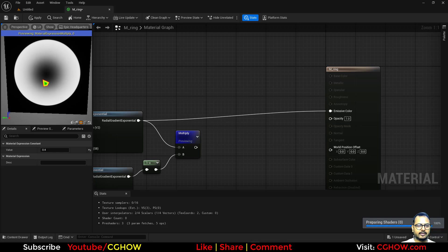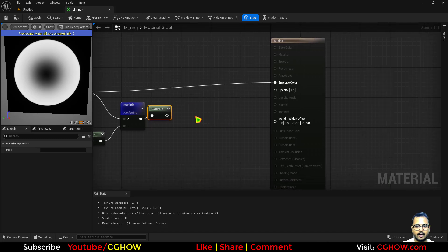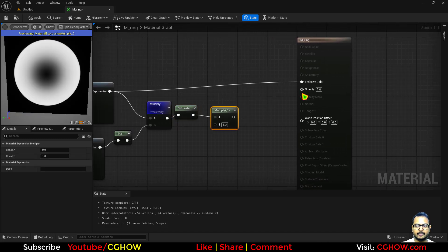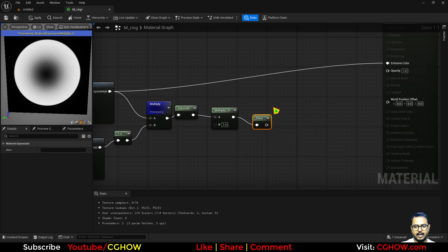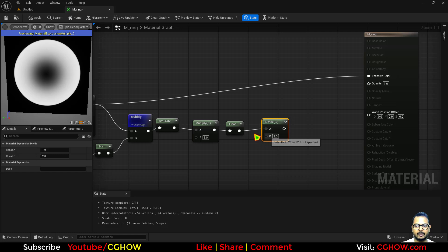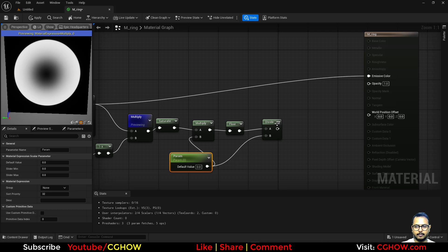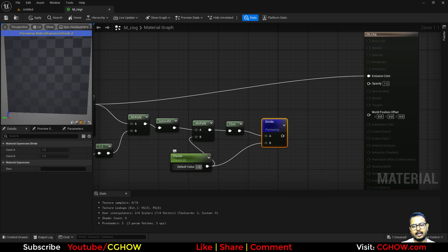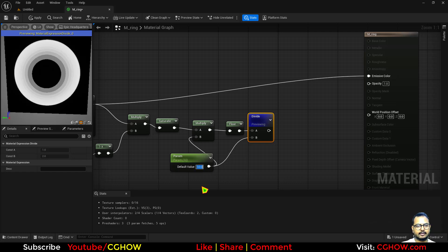So now you have this ring and you want to make it pixelated. Let's saturate it first. What you can do is multiply, then you have to take the floor and then take the divide, and put the same value in multiply and divide. If I make a parameter connected on both and preview, let's say I want to use 4 — it will give you these rings, and you can increase like this.